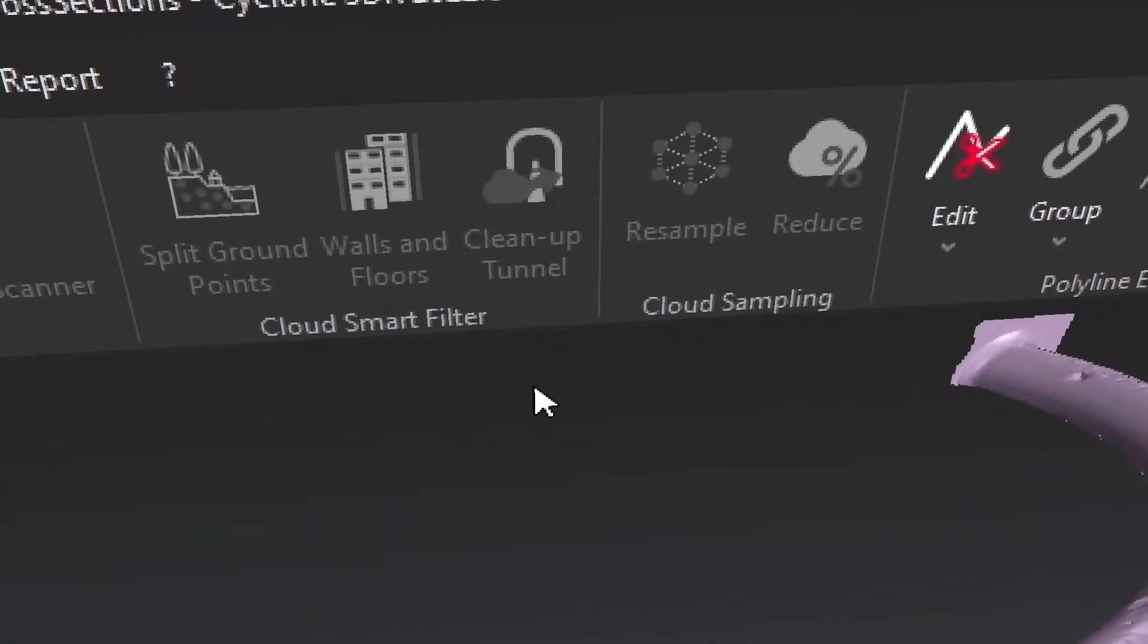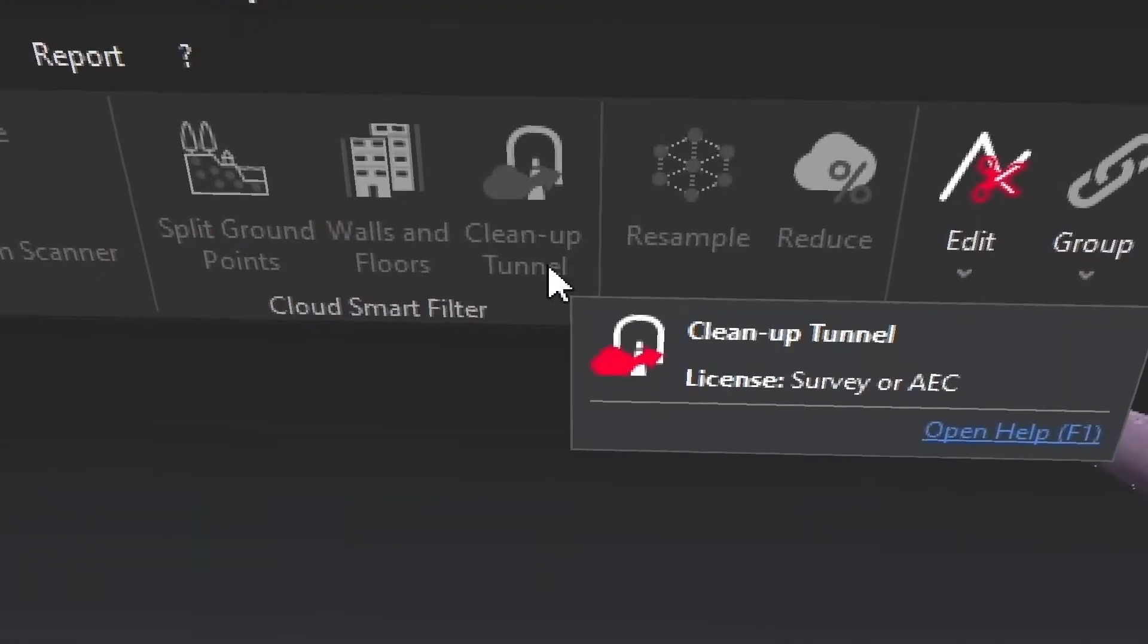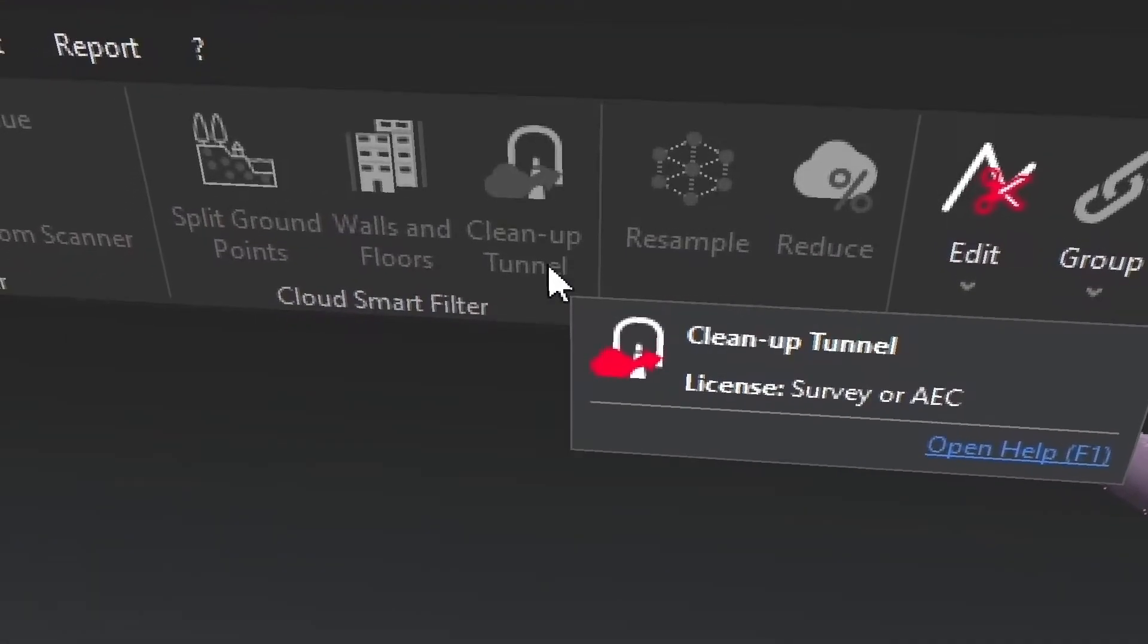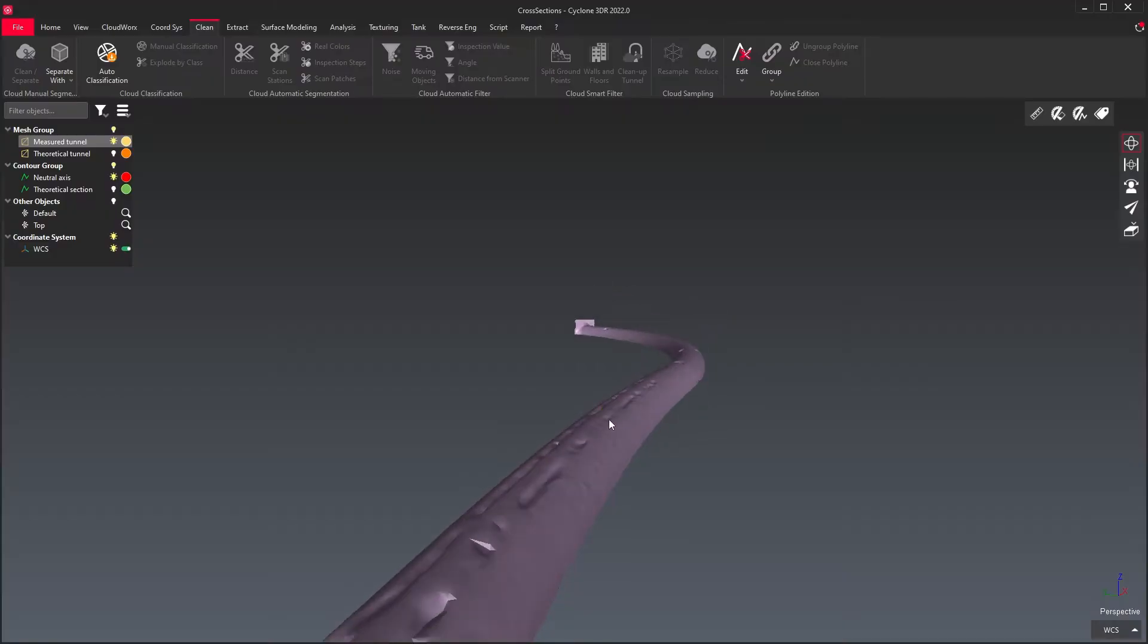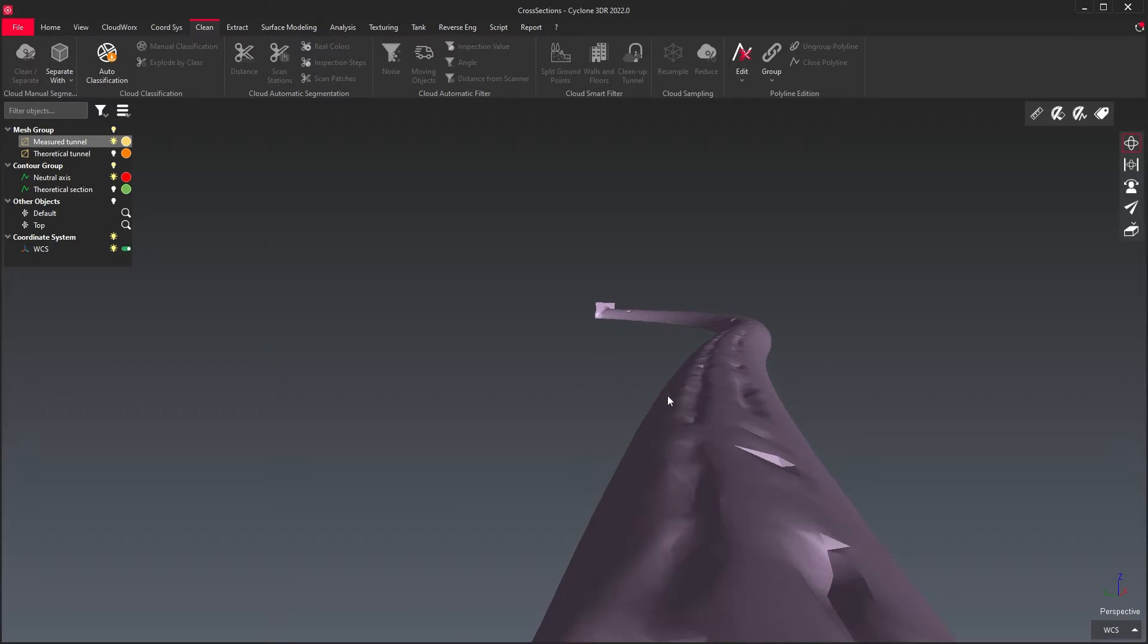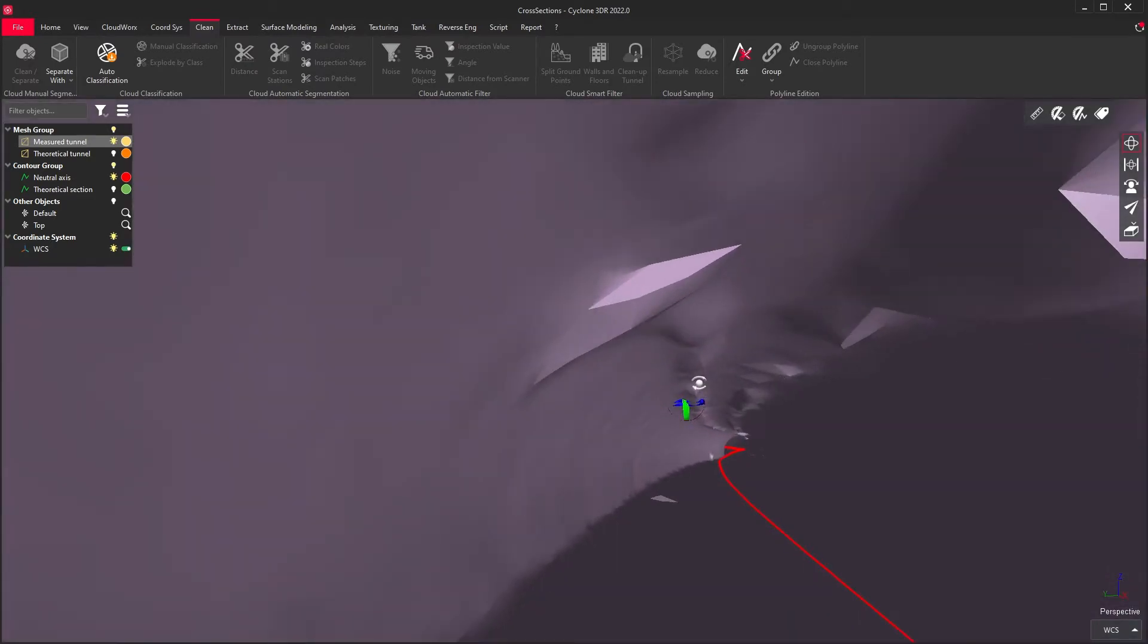The cleanup tunnel tool will remove noise and moving objects from a point cloud of a tunnel. It can also construct a mesh of the tunnel, ignoring the noise and moving objects.